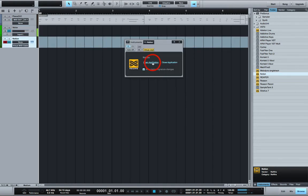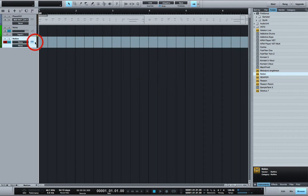You can open Notion here. This Notion instrument track establishes a rewire connection with Notion.